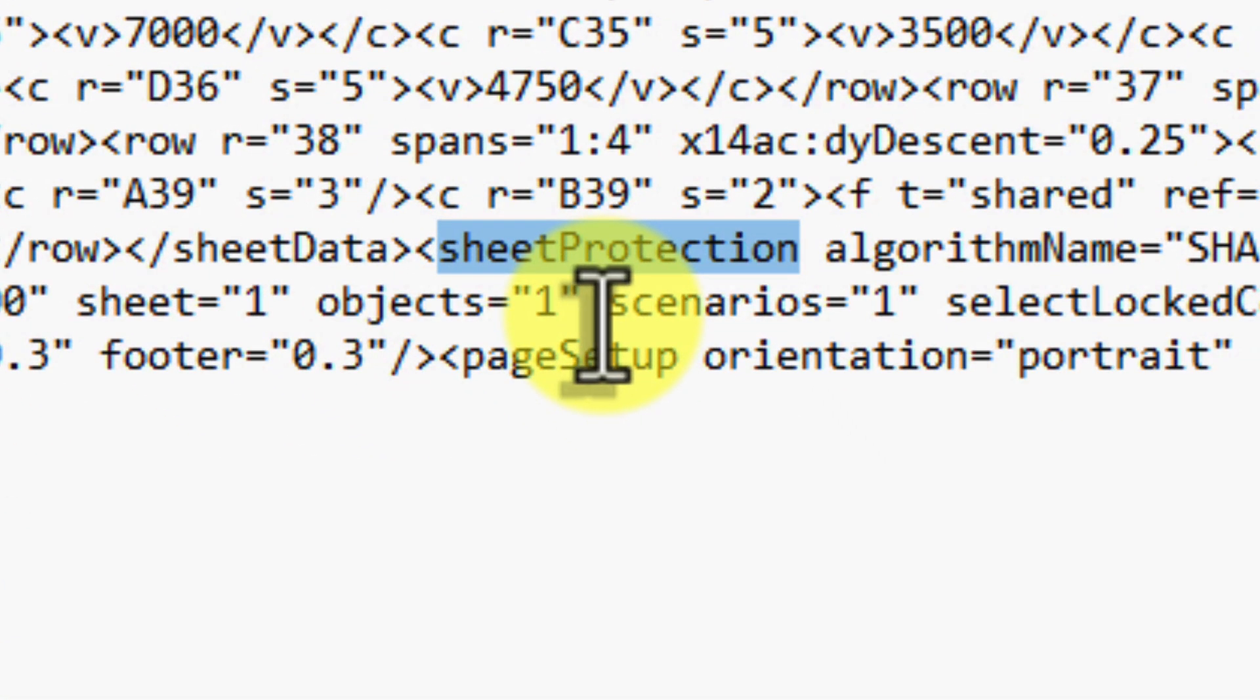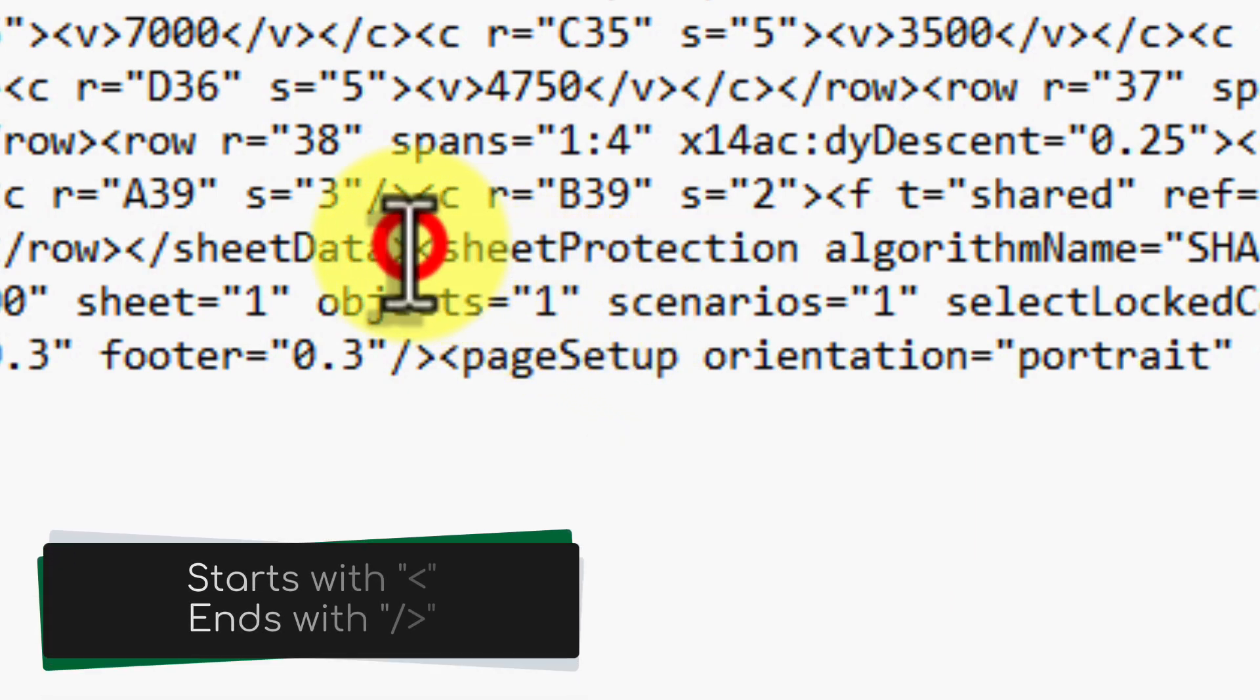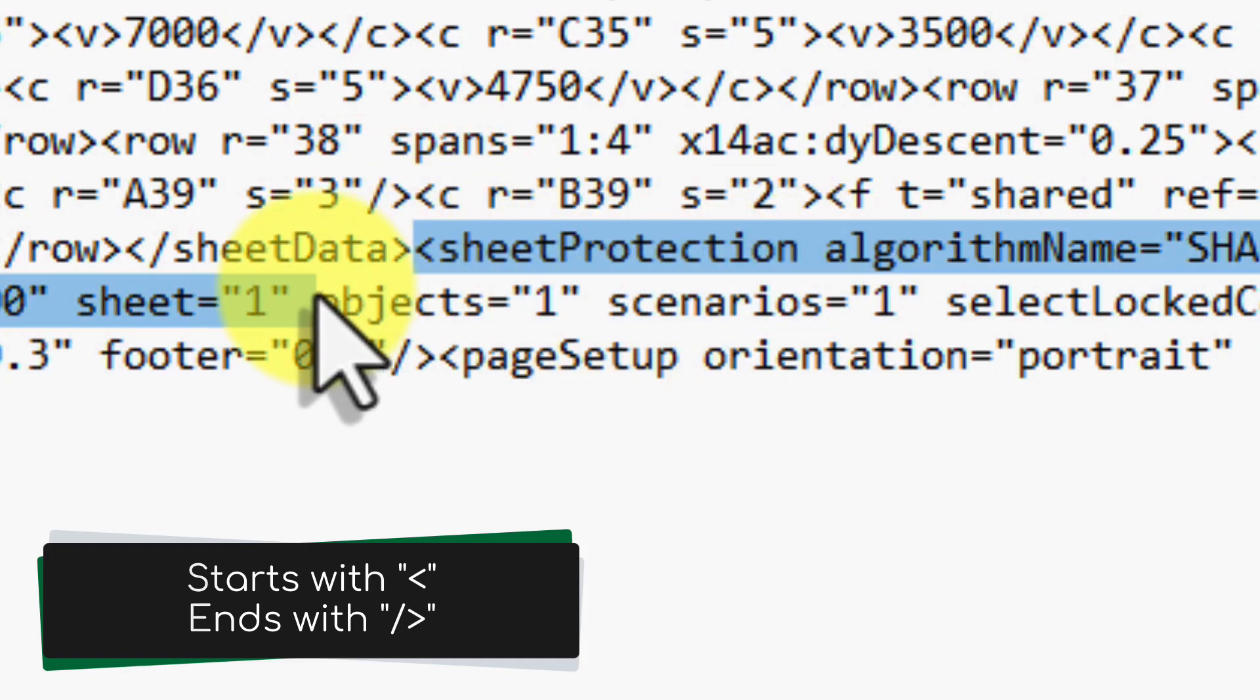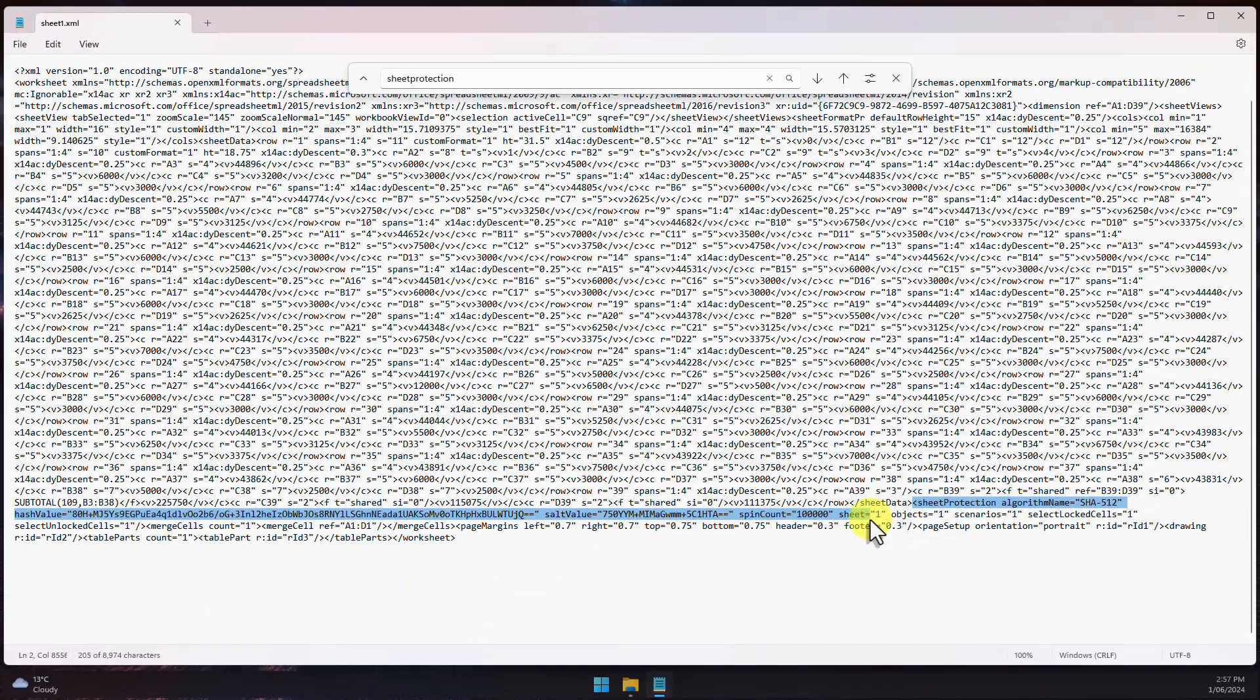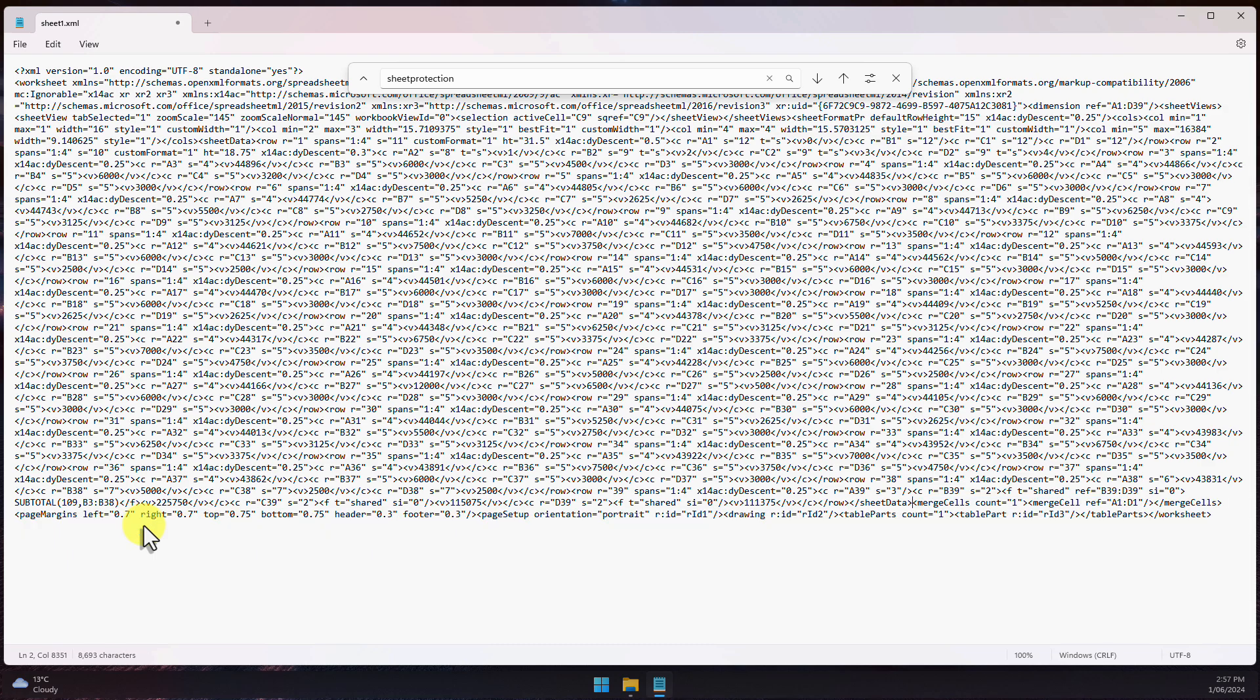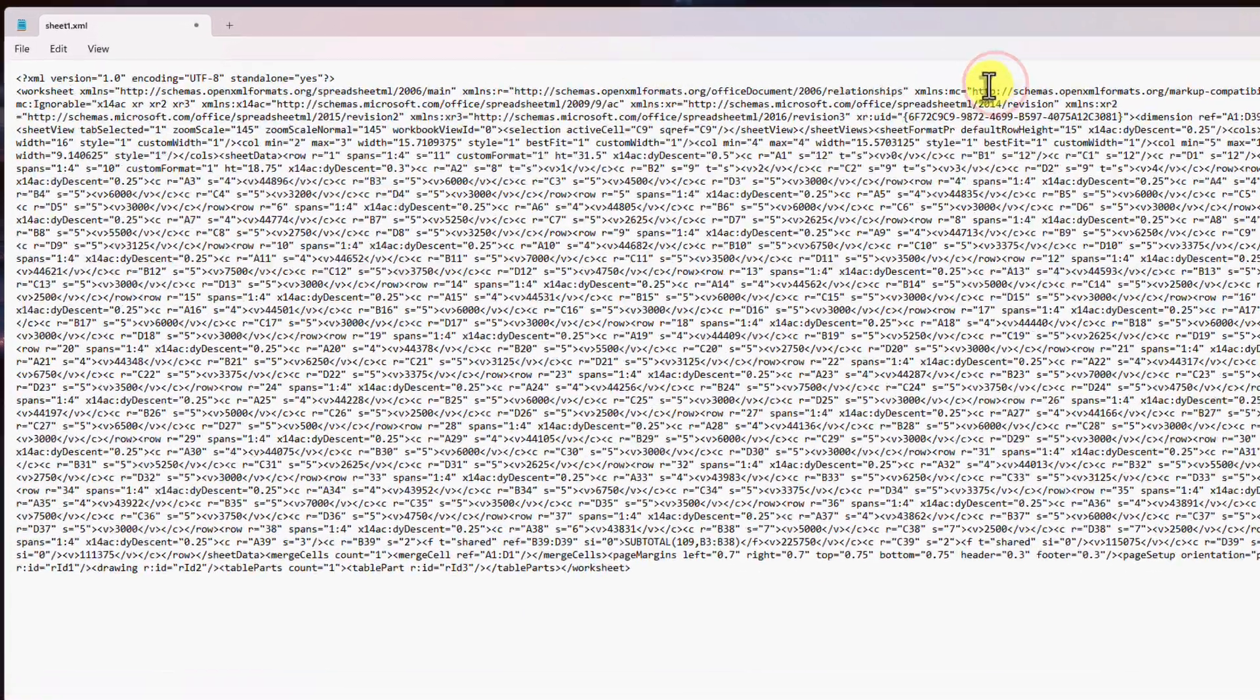The Find tool should quickly locate the line of code responsible for locking this sheet. It will be a single line that starts with a less than symbol followed by sheet protection and ends with a forward slash followed by a greater than symbol. Go ahead and select and delete this entire line of code. This is the part that's been preventing you from editing the sheet. Now with that line removed, this sheet will no longer be protected.